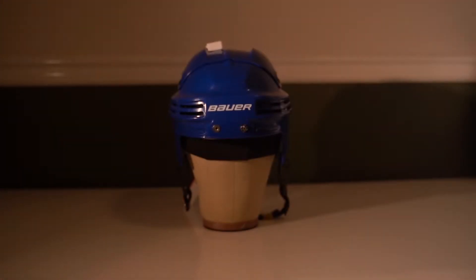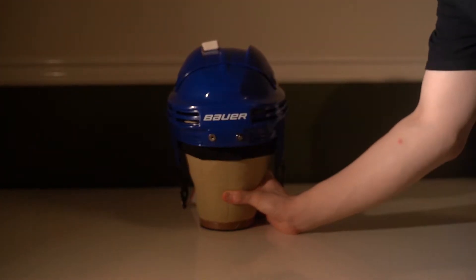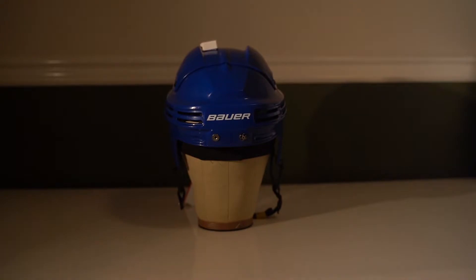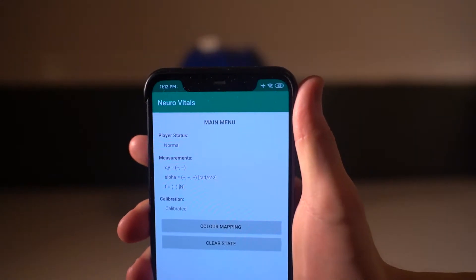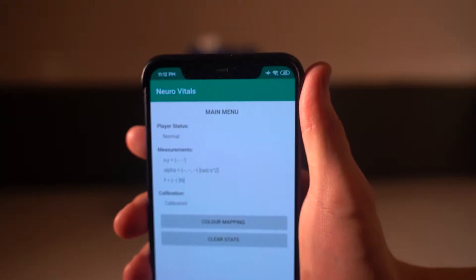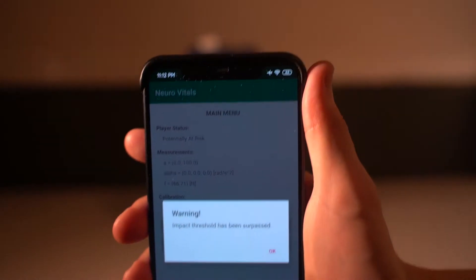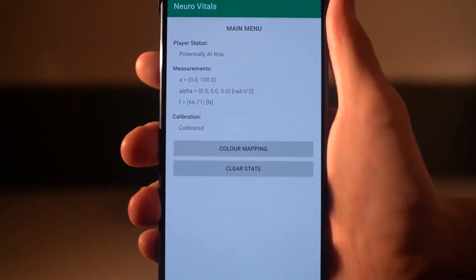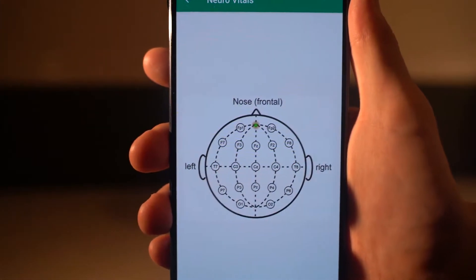Next, I'll demonstrate how the FSR matrix can estimate the impact location and magnitude. As you can see, I stroked the front of the helmet. For the purpose of this demo, the concussion threshold was lowered so that the system can respond to my strike. To see the location of the impact, tap the clear mapping button to see the green impact marker.